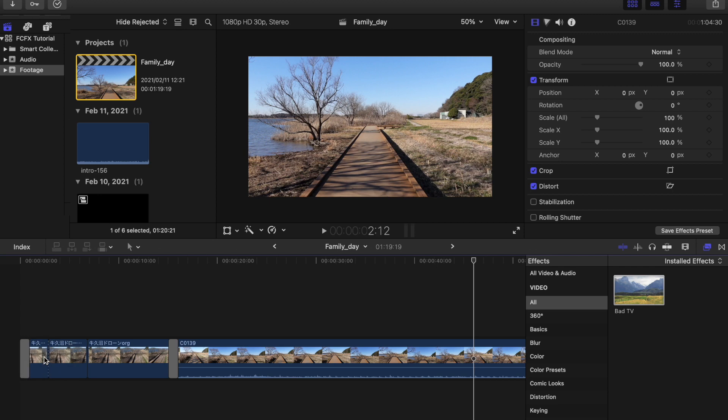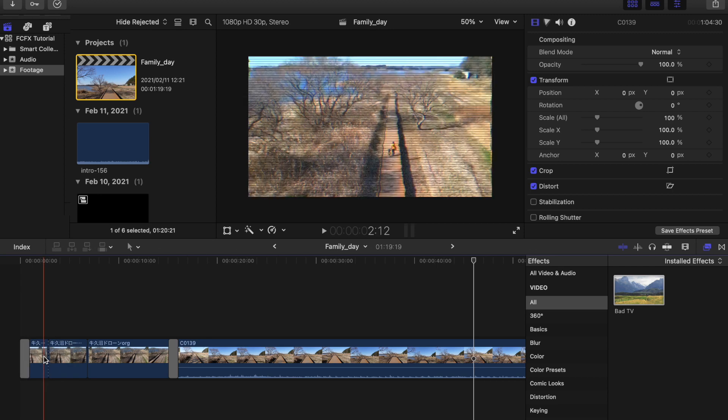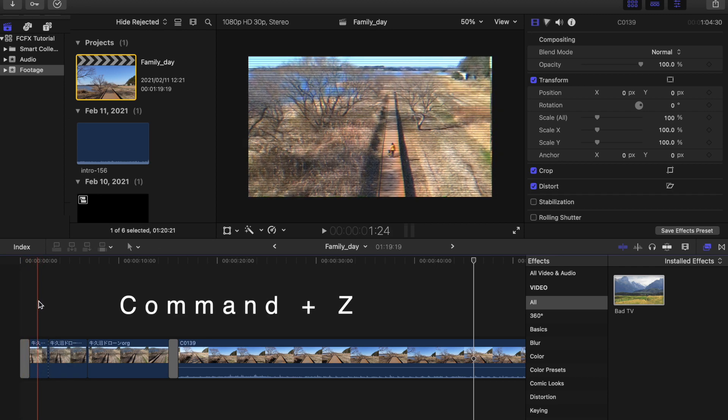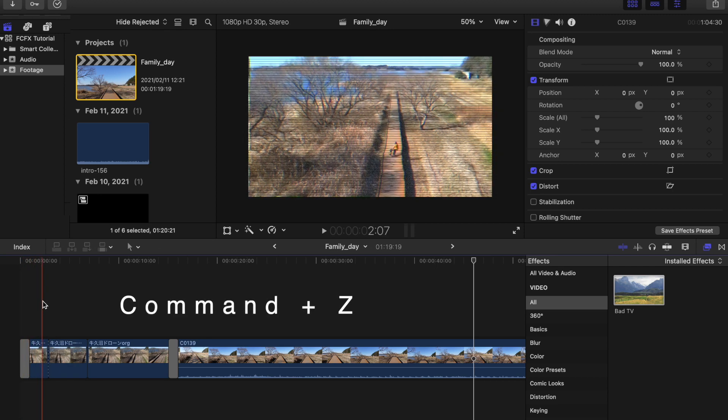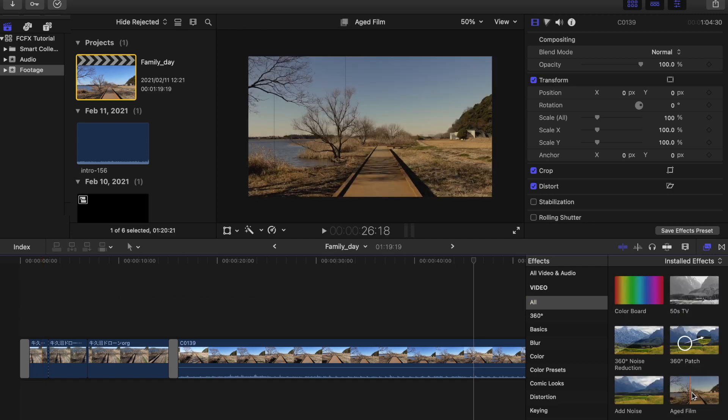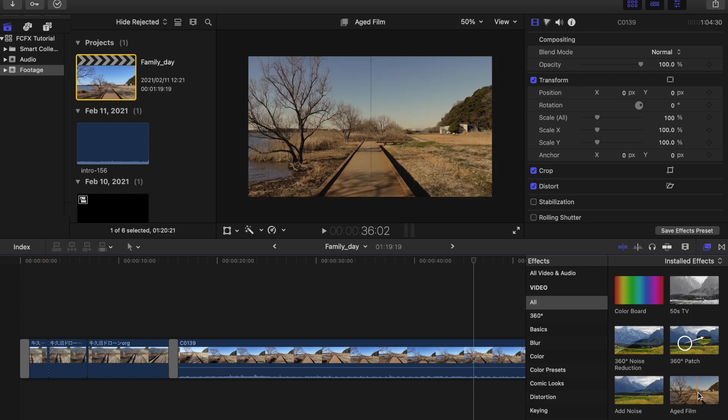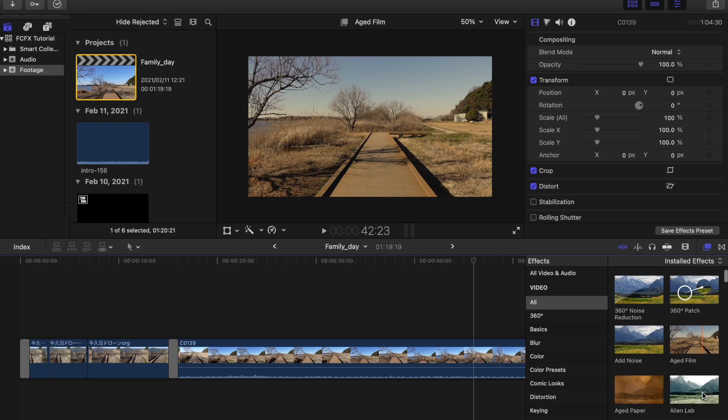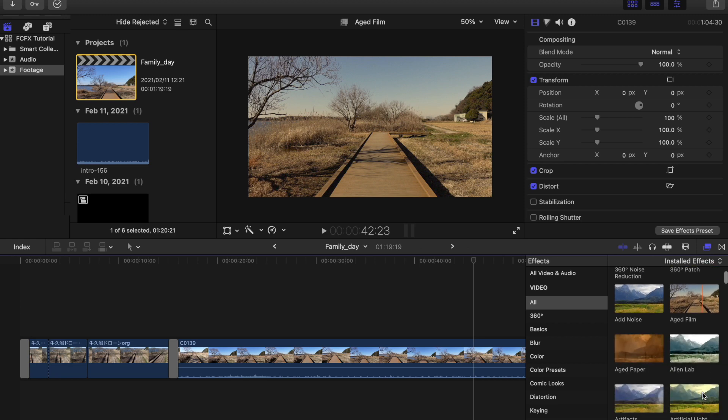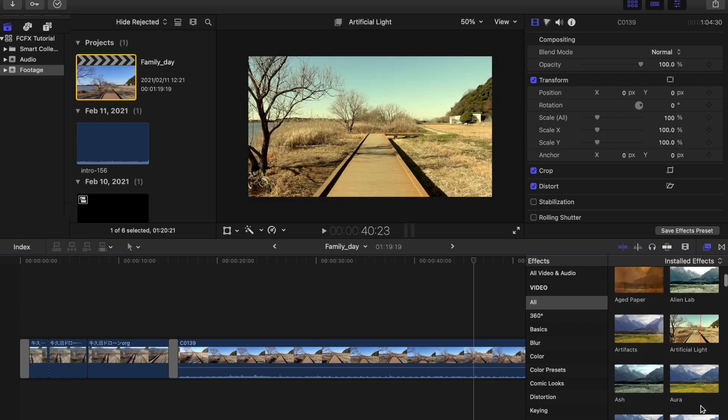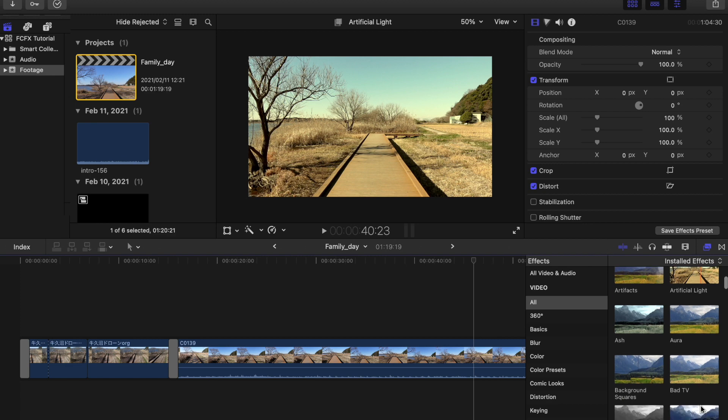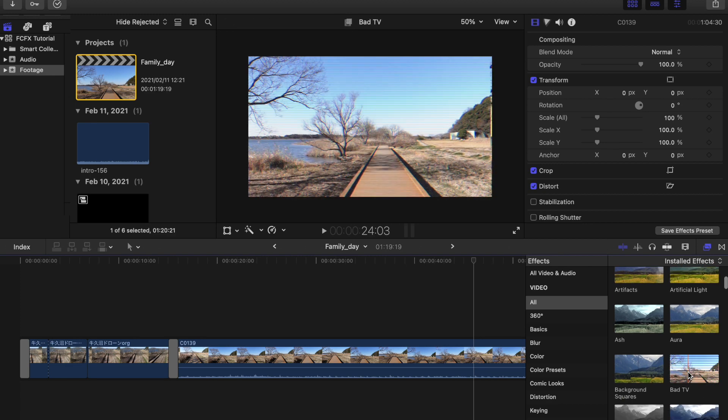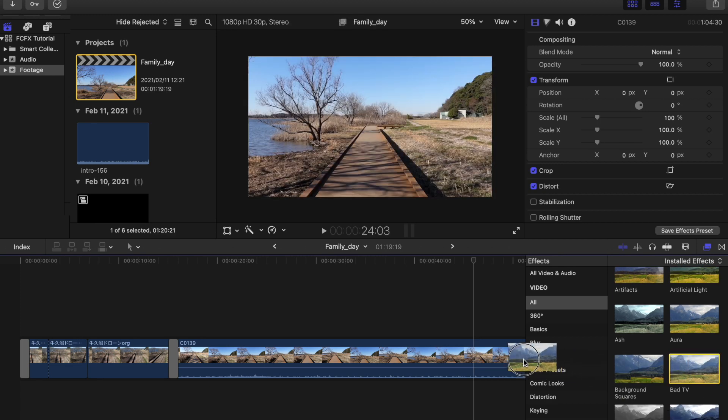And if you want to change the effect, just click Command+Z or undo. From the effects section here, you can also see the preview in each effect by simply moving your cursor. Once you're done selecting the effects you want, just drag it to your timeline and apply it to your selected clip.